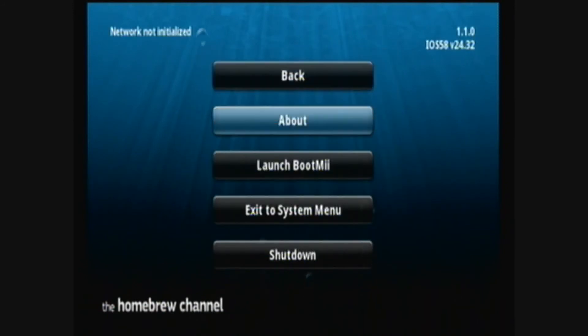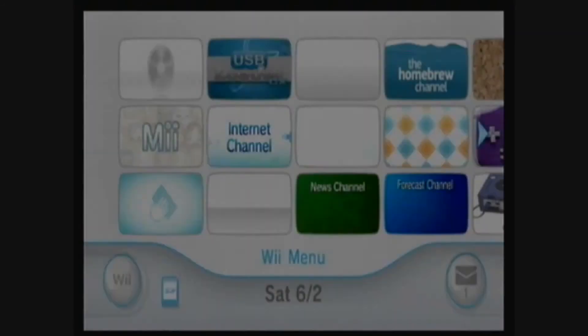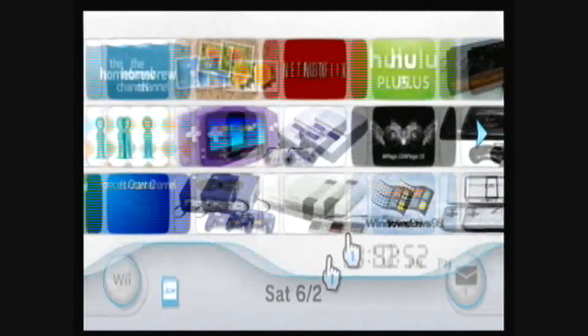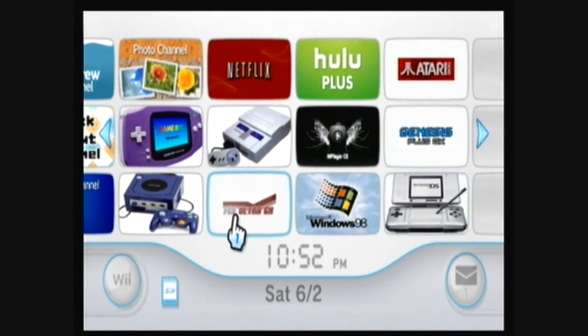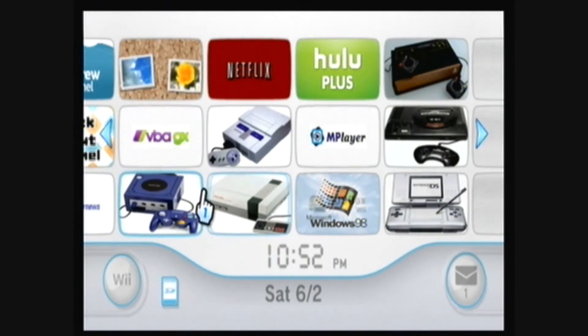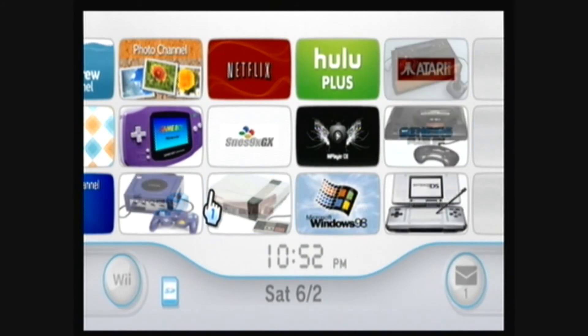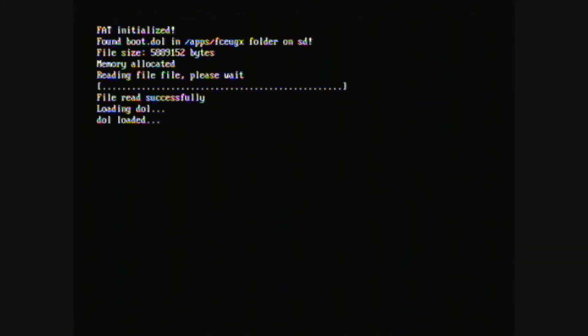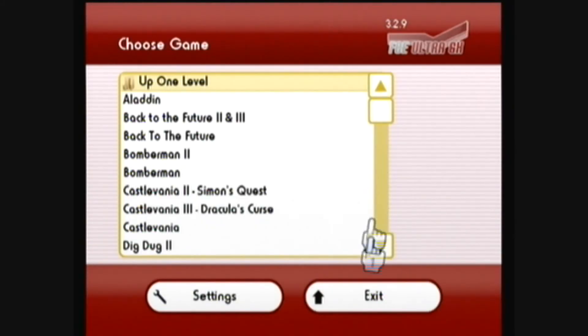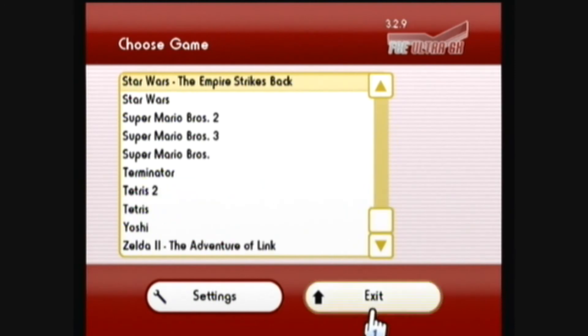Press Home and exit to the system menu. You can now see all the custom Wii channels and forwarders you've installed. Let's go to the FCE Ultra GX channel, which is the one I just created. Very nice — it loads right into the emulator. That's good, and it works.